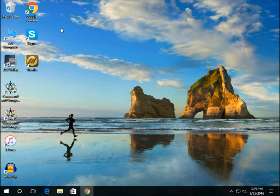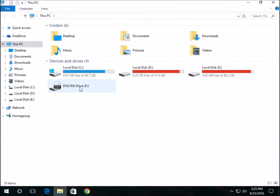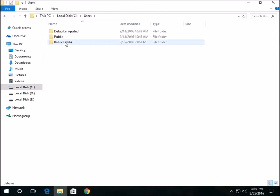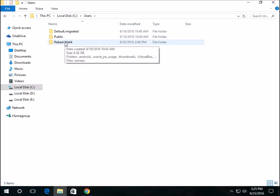First, open My Computer, then C Drive, then Users, and then the name of your computer or whatever you have named it.